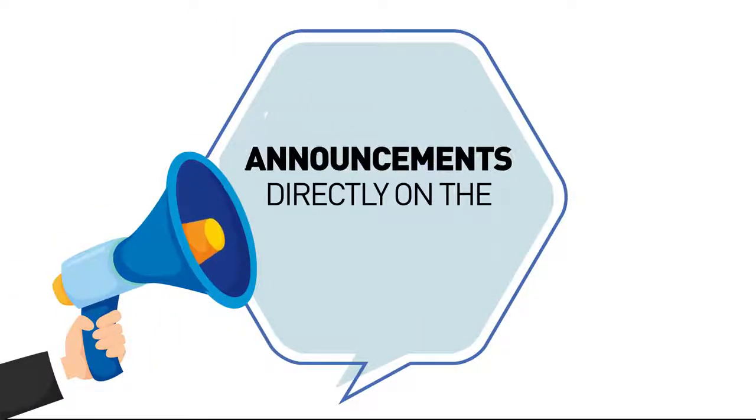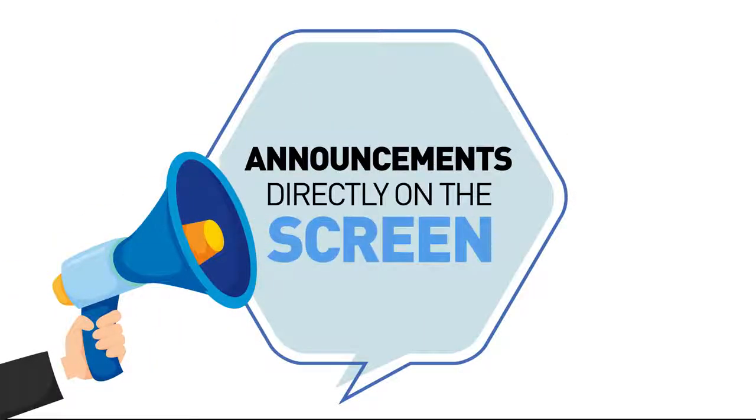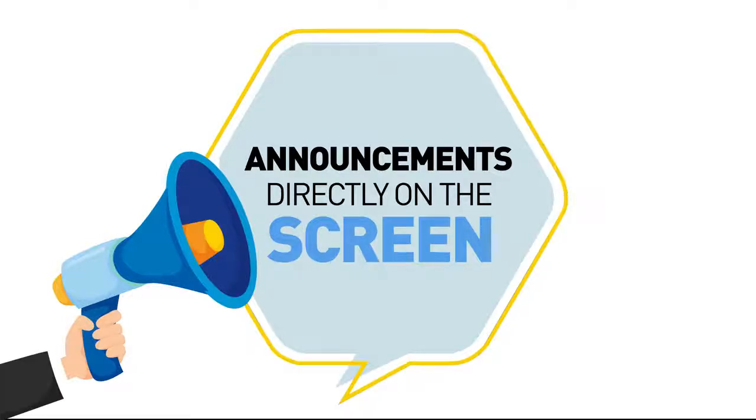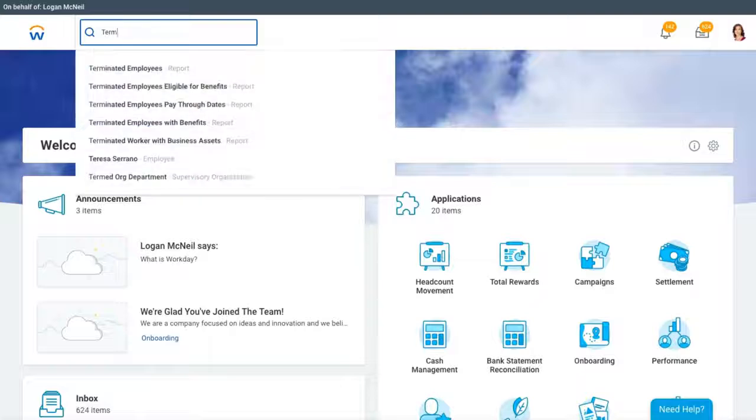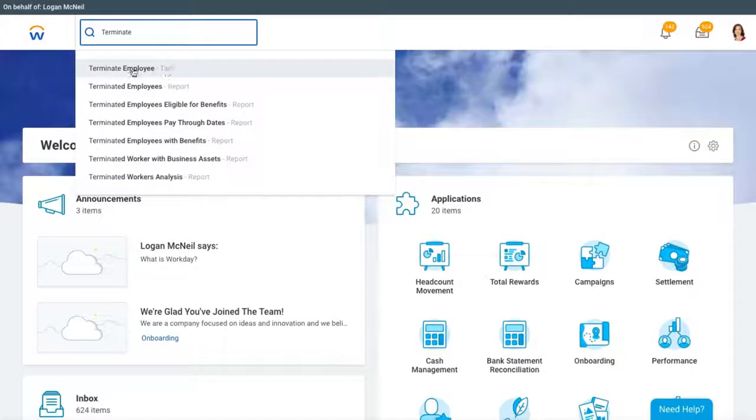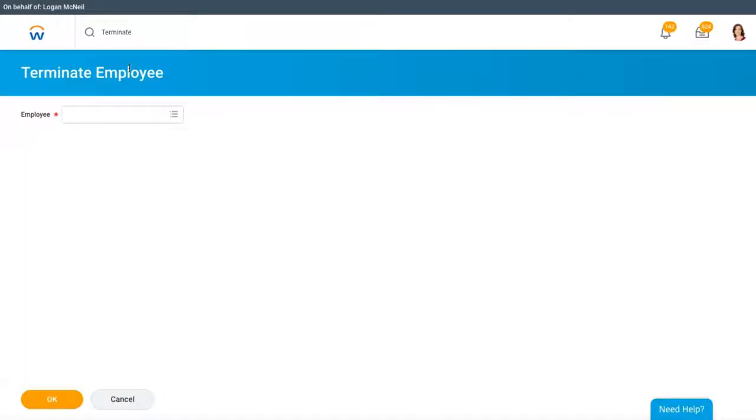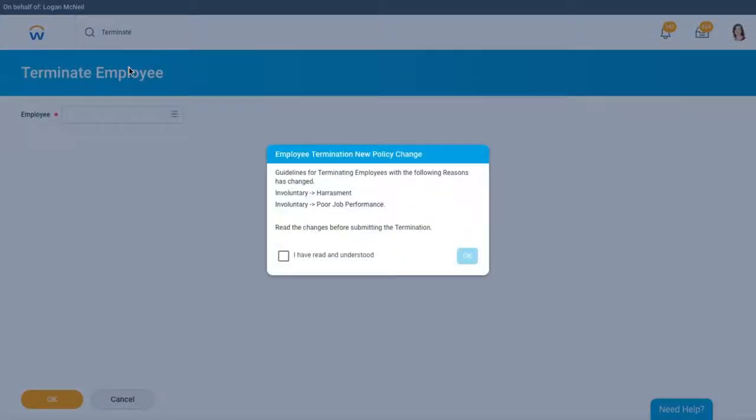Alert all users to any change directly on the screen inside Workday using a Let's Nav announcement, instead of with an email they could easily overlook. Announcements also let the users see what's changed or watch a video explaining the new business rules.